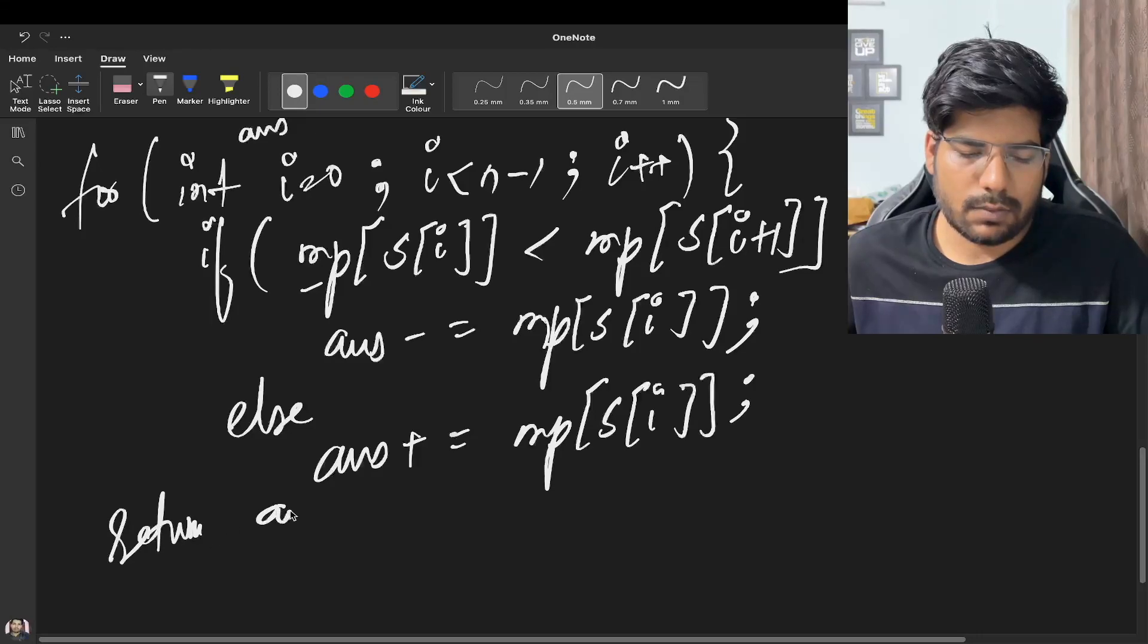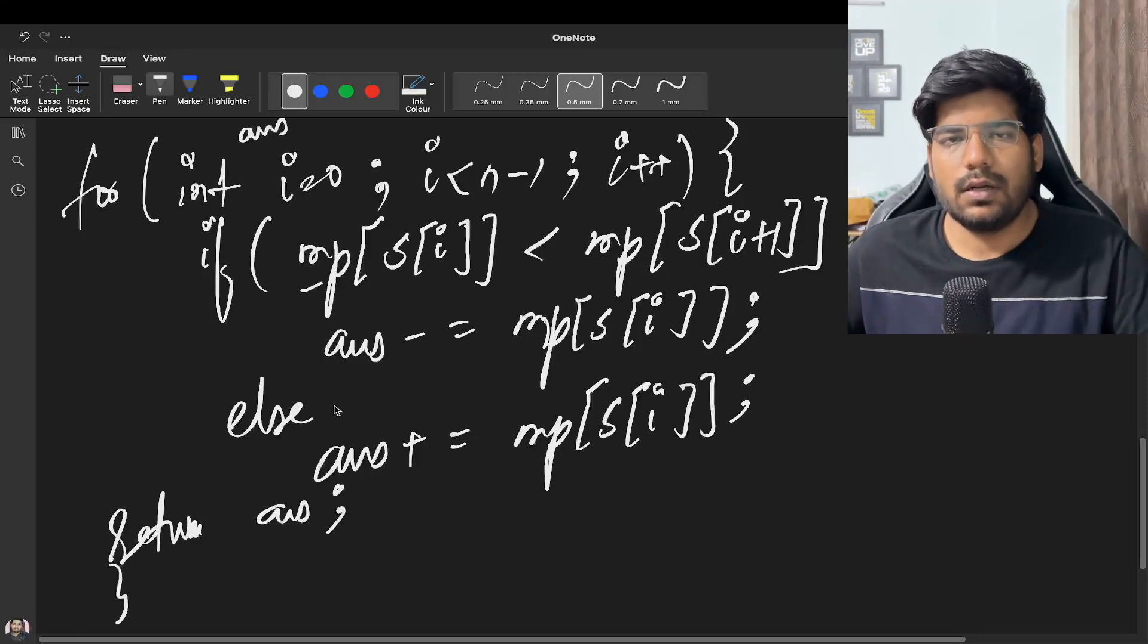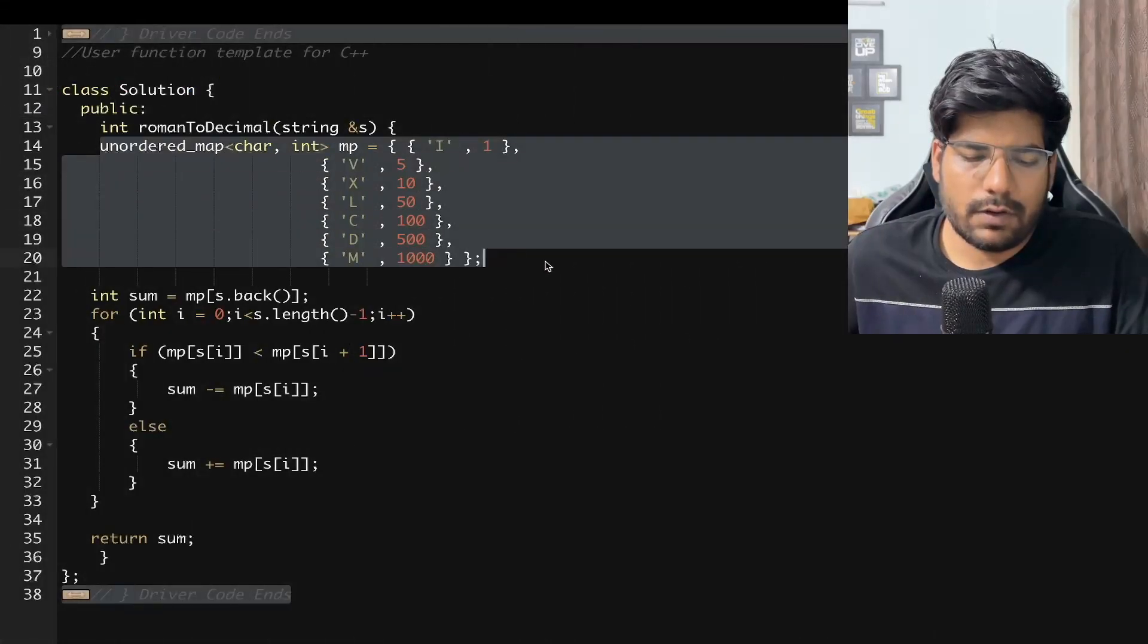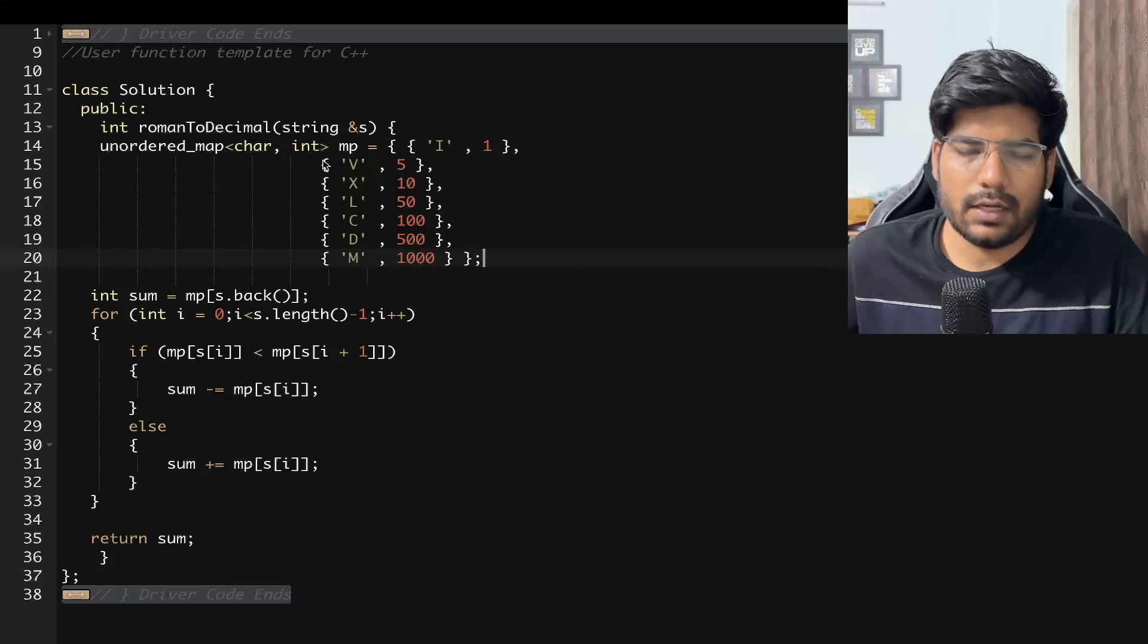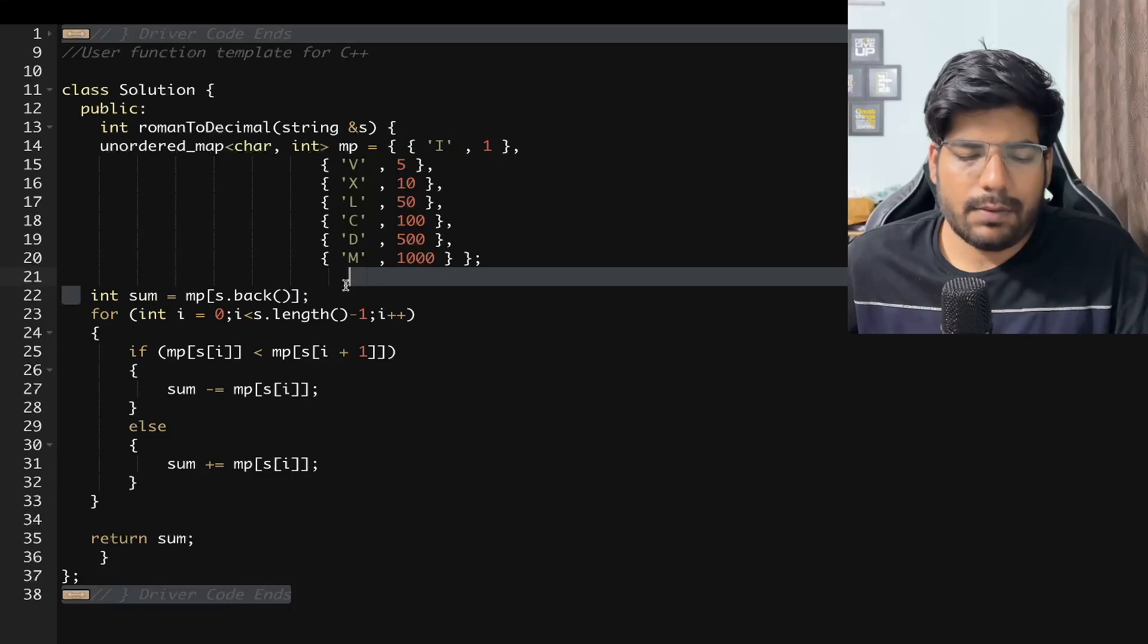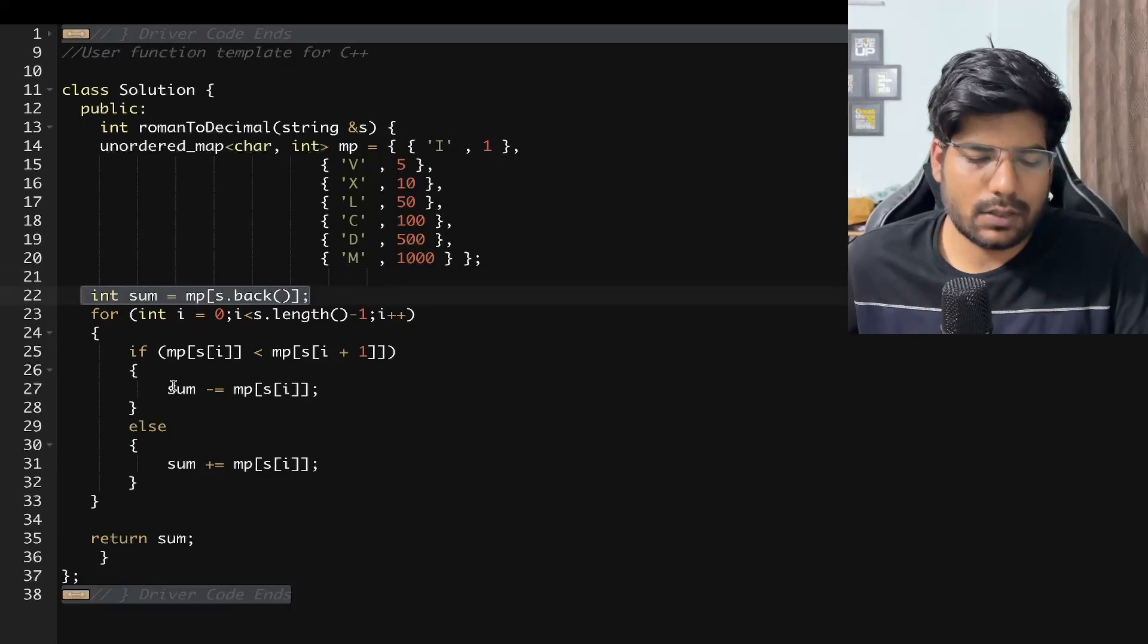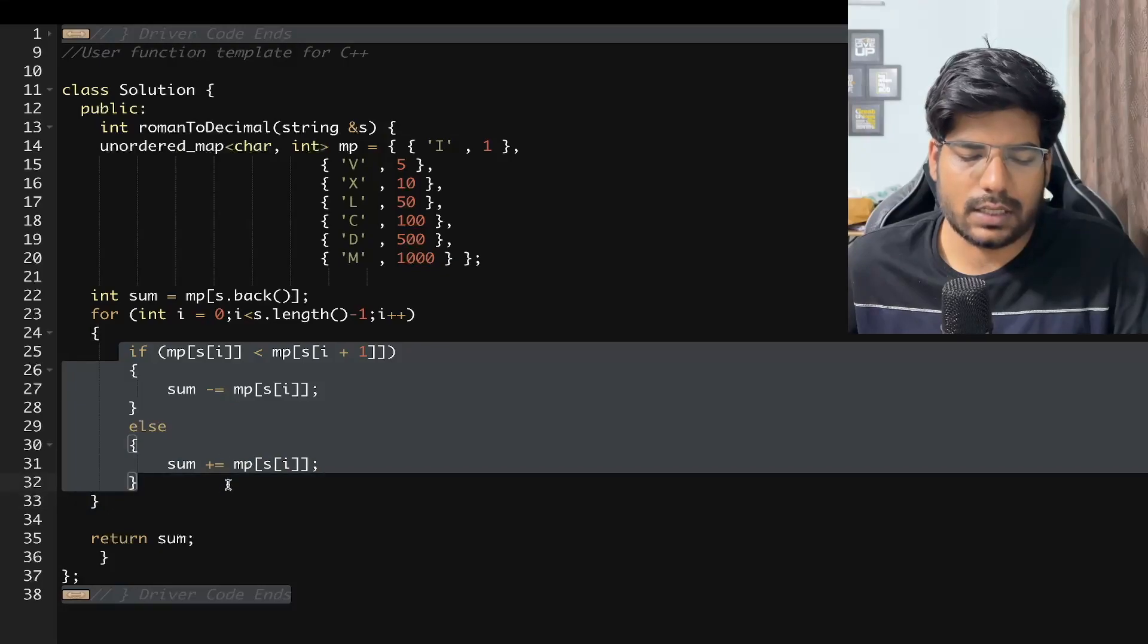I hope you have understood the problem, let's see the code. First of all we have created an unordered map which will be storing the key and values, so I will be mapped to 1, similarly V will be mapped to 5 and so on. We will be taking a sum which will be storing the last character, because here if you see we are not doing anything for the last character. So we can add that last character simply, because in the explanation also you saw we were simply adding up the last character.